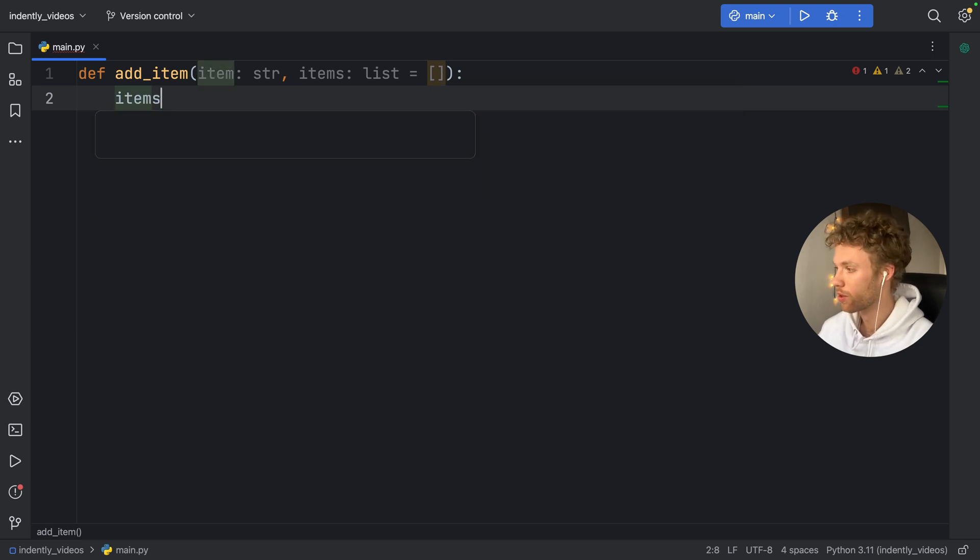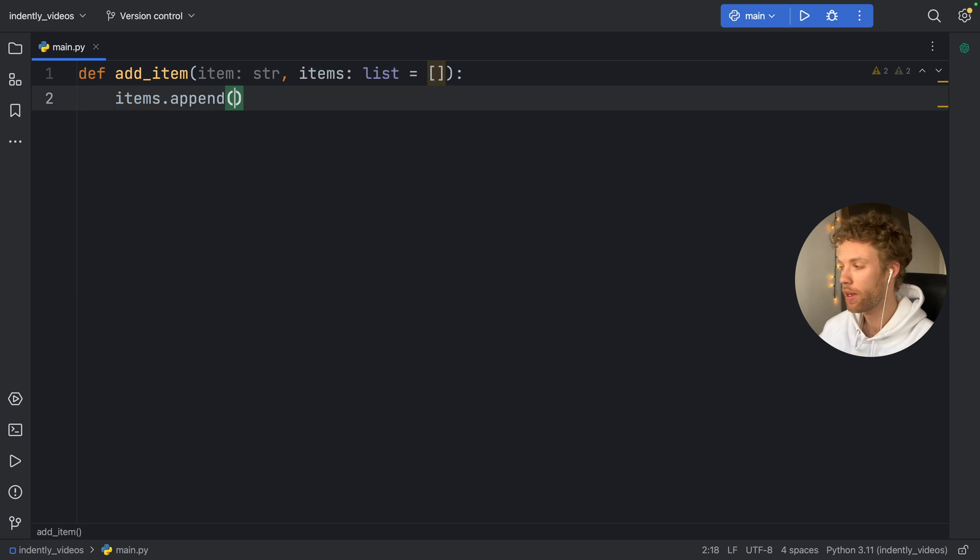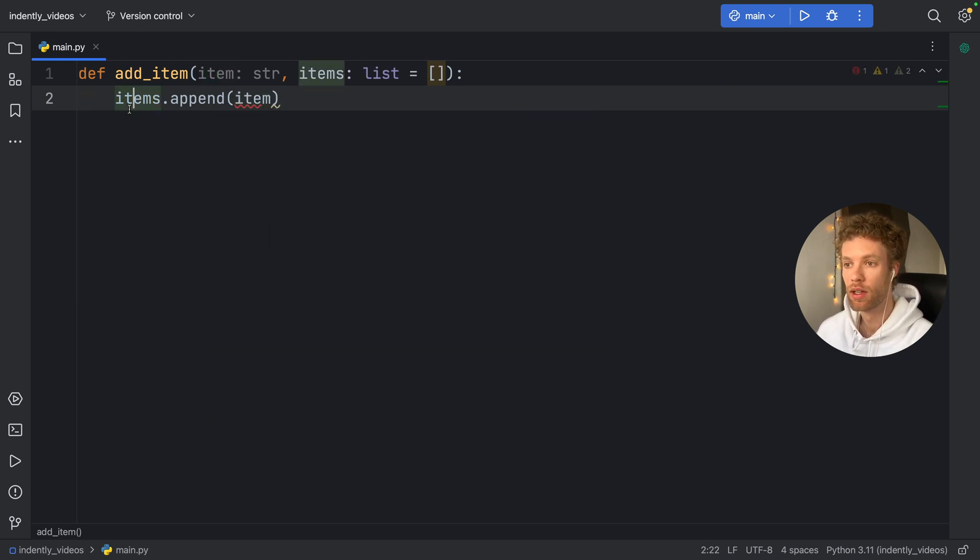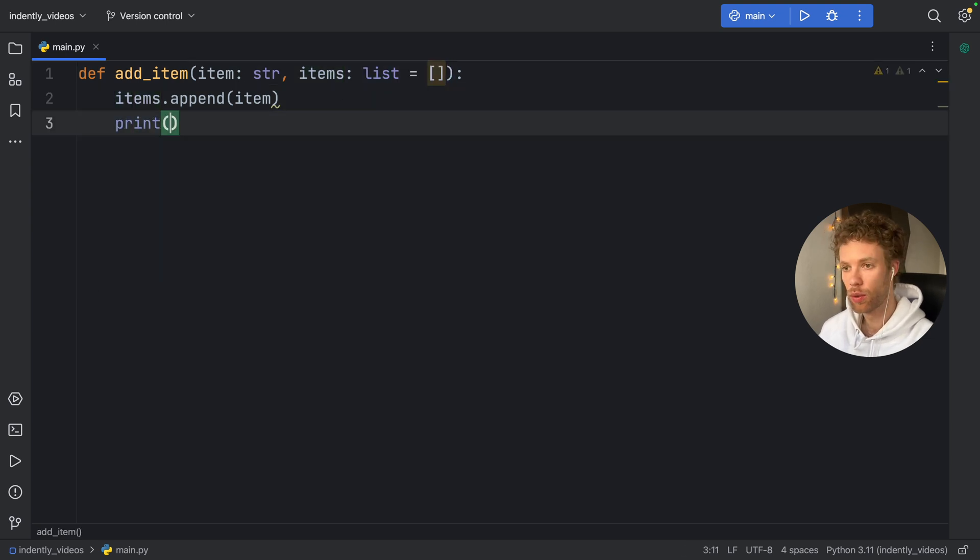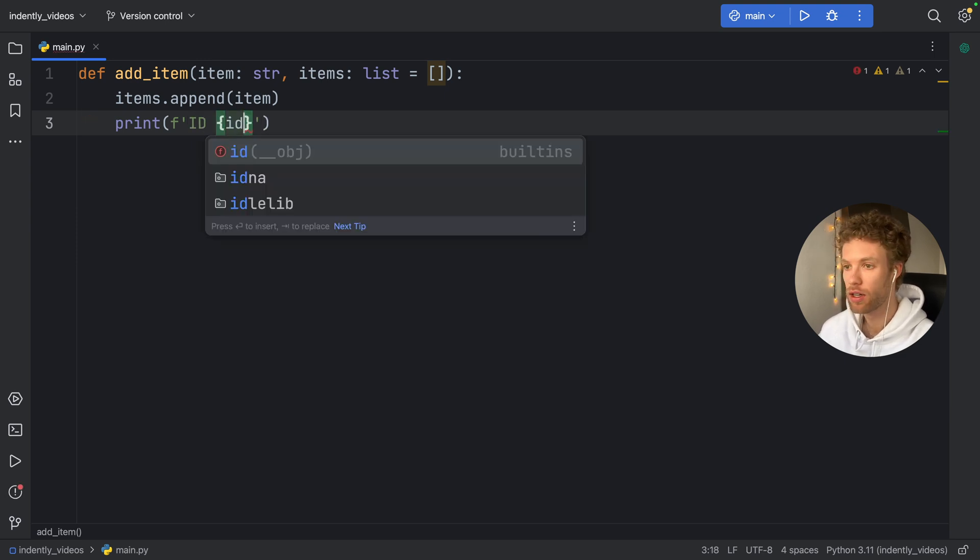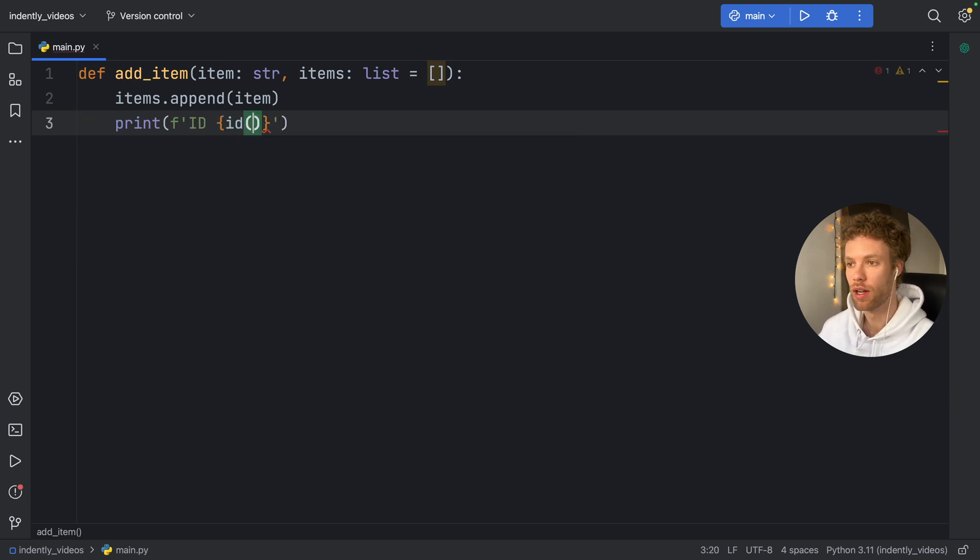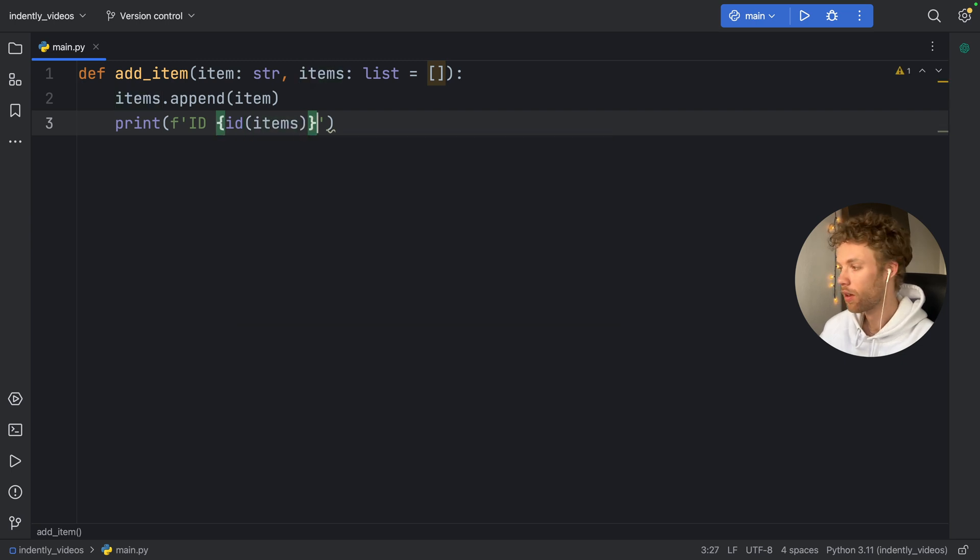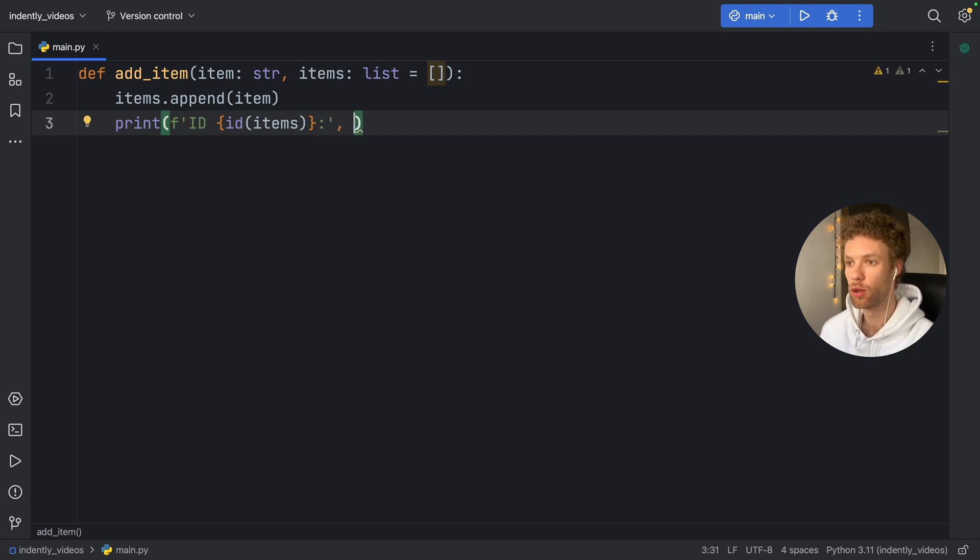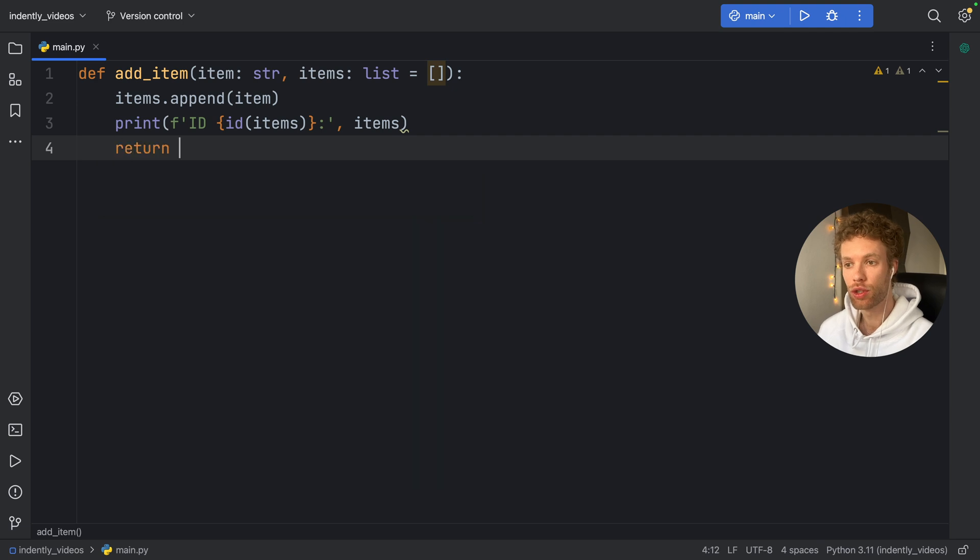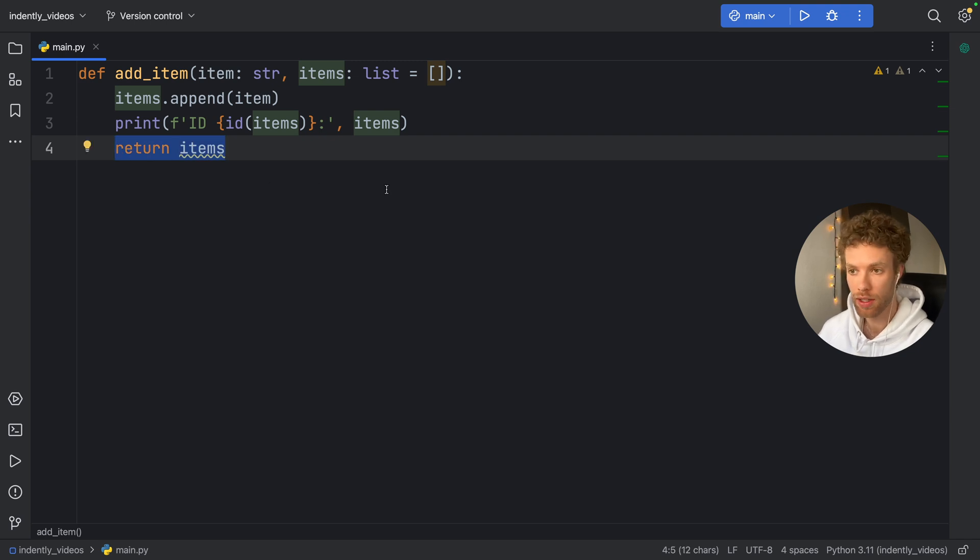So inside here, we're going to type in items.append. And here we're appending the item to this empty list each time we create this function. Now here we're going to print a formatted string that says ID. And I want to get the ID of the list. So ID of items. And we're going to also insert the items so we can get the ID of the list followed by the items itself. And this list should return the updated list. So if we add one item, it's going to return the list with that item.